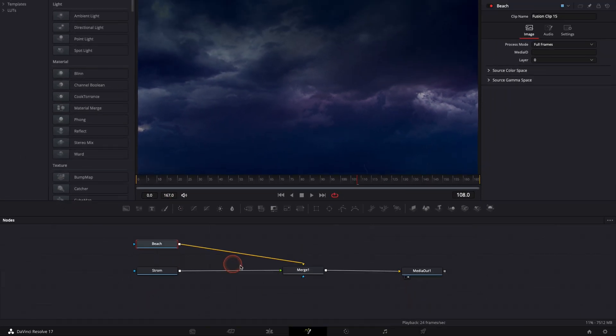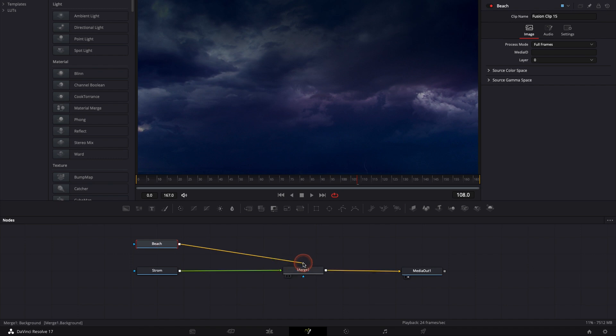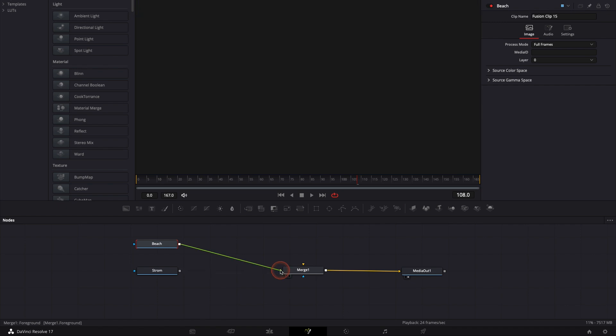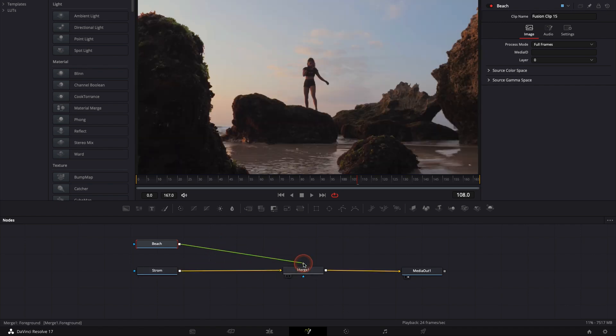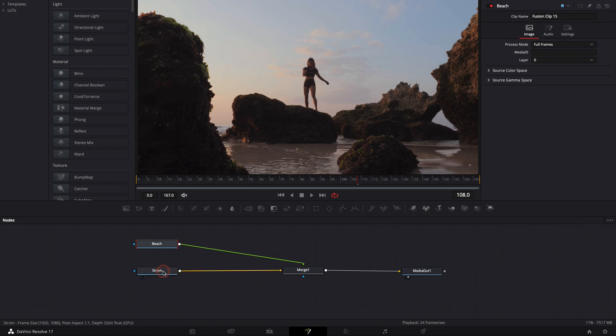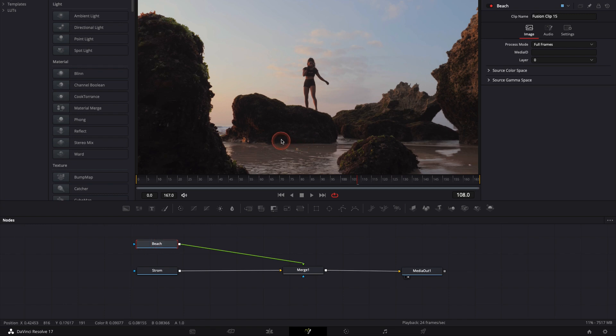Okay, so now I want to switch those two because I want the beach to be my foreground and I want the storm to be my background. So here I'm going to take the yellow and bring it to the green and I'm going to do the same here with the storm and bring it to the yellow. So now I've basically switched those two. The storm became my background and the beach became my foreground.